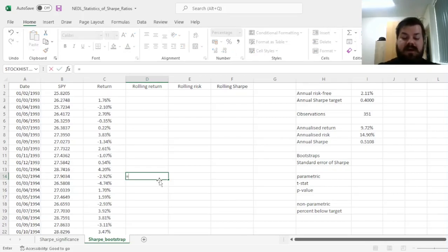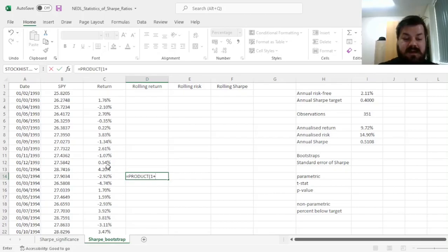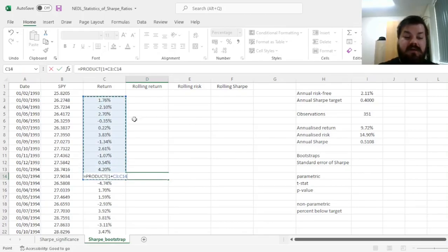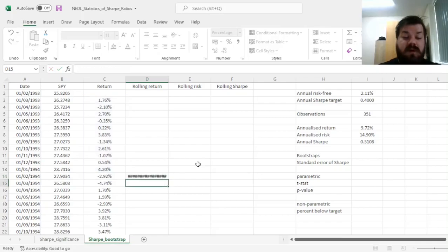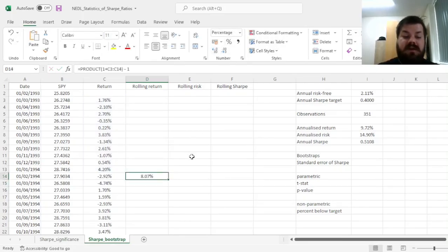And here we can simply do product one plus those returns. We'll know that it's annual, so we don't need to raise it into any powers and subtract one.